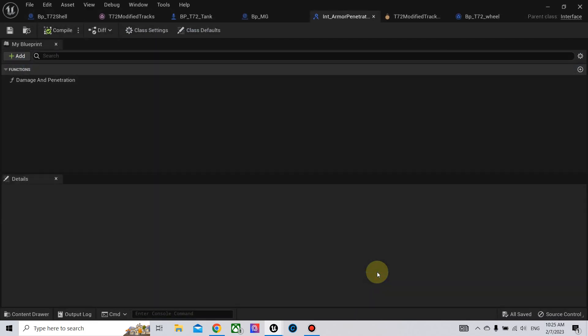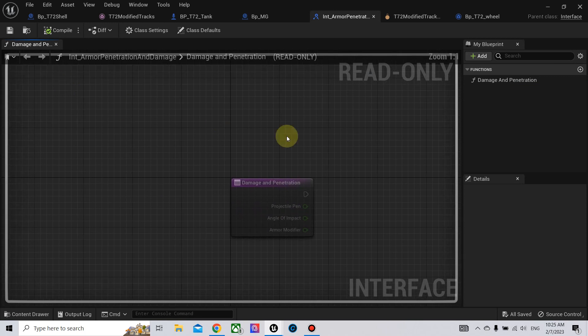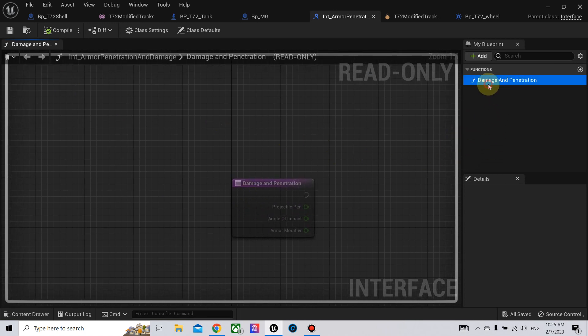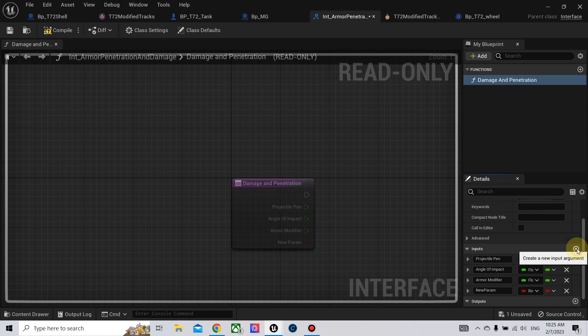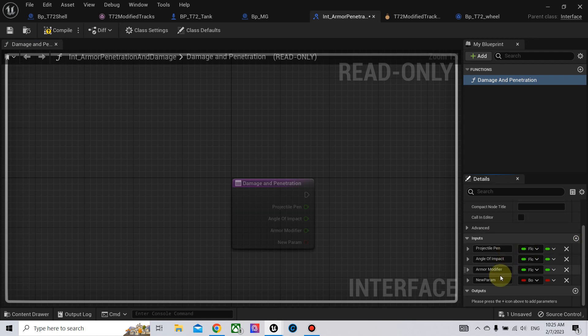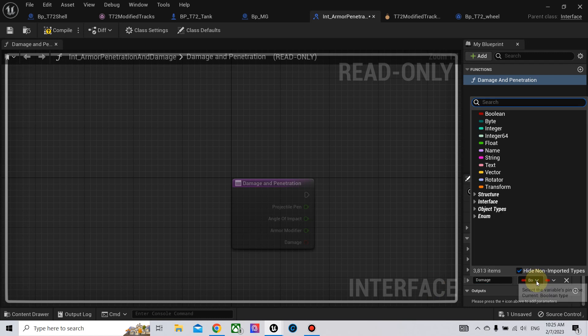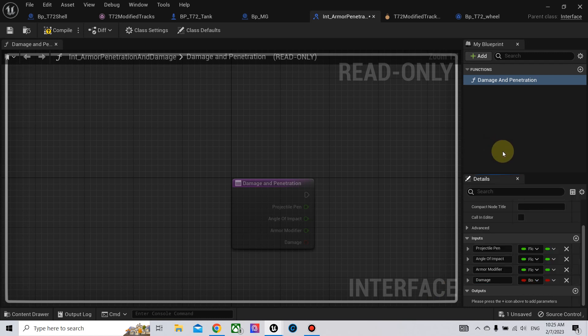So we first need to go to the interface and add another input. Call it damaged and make it a float.